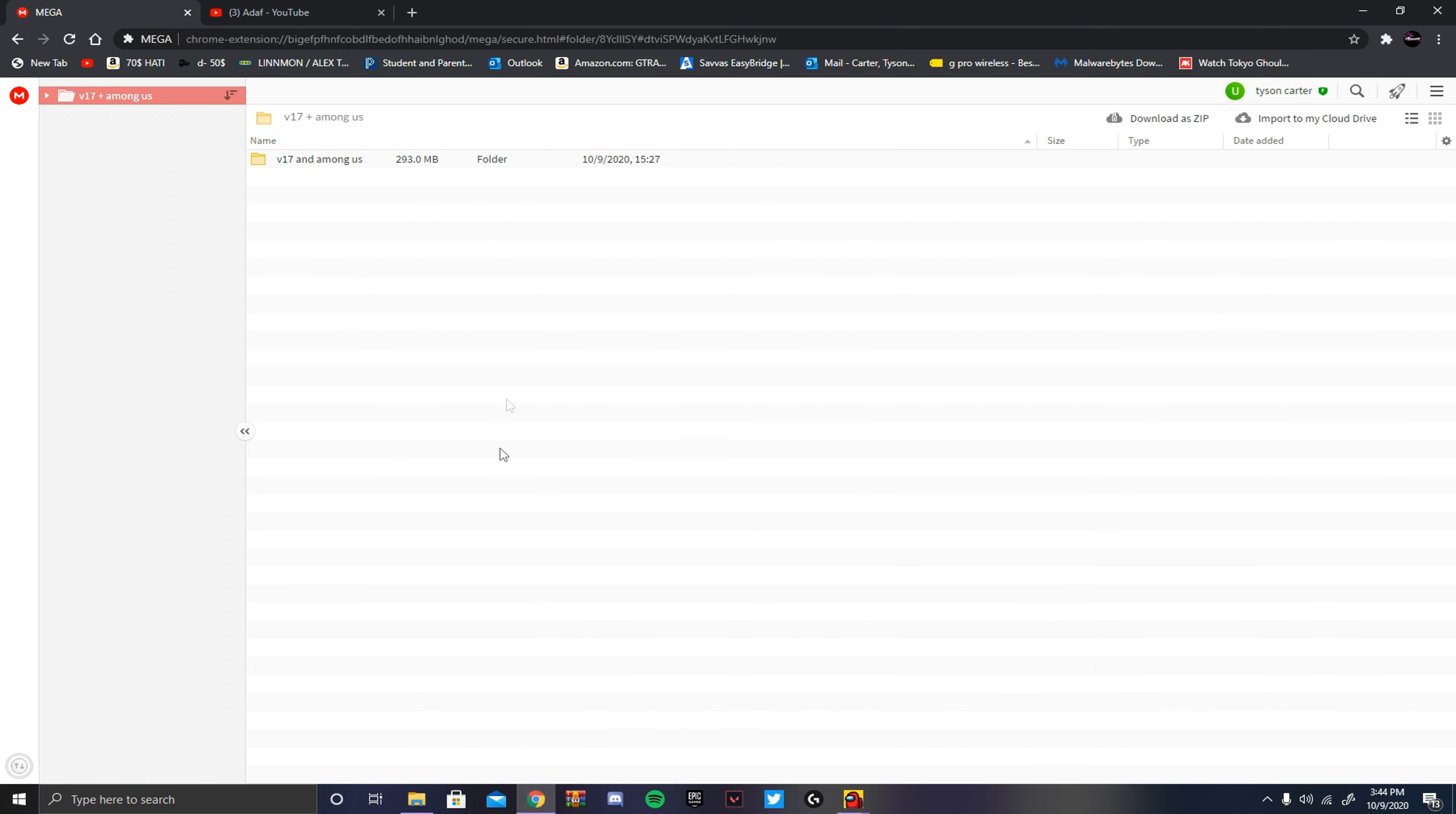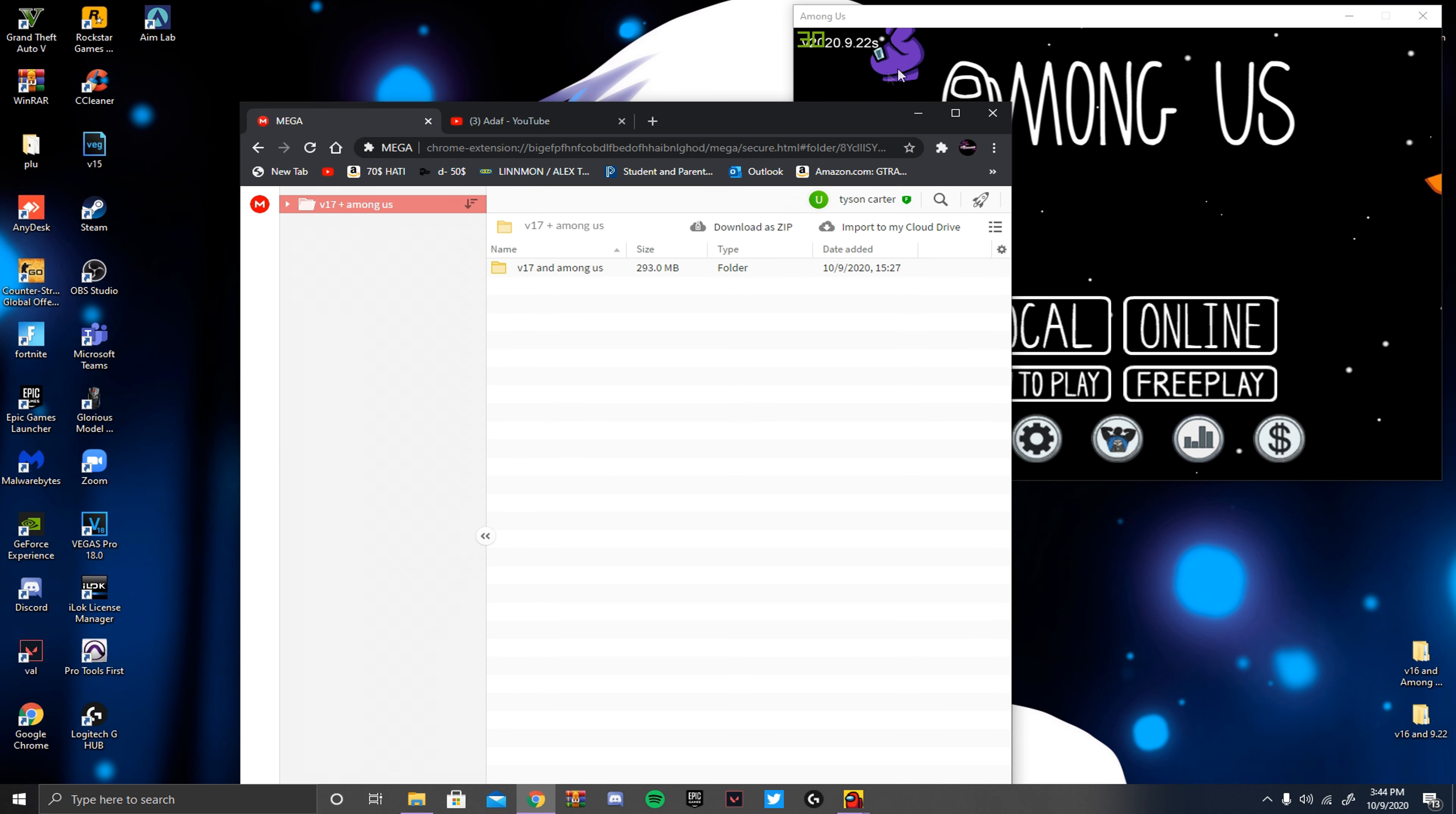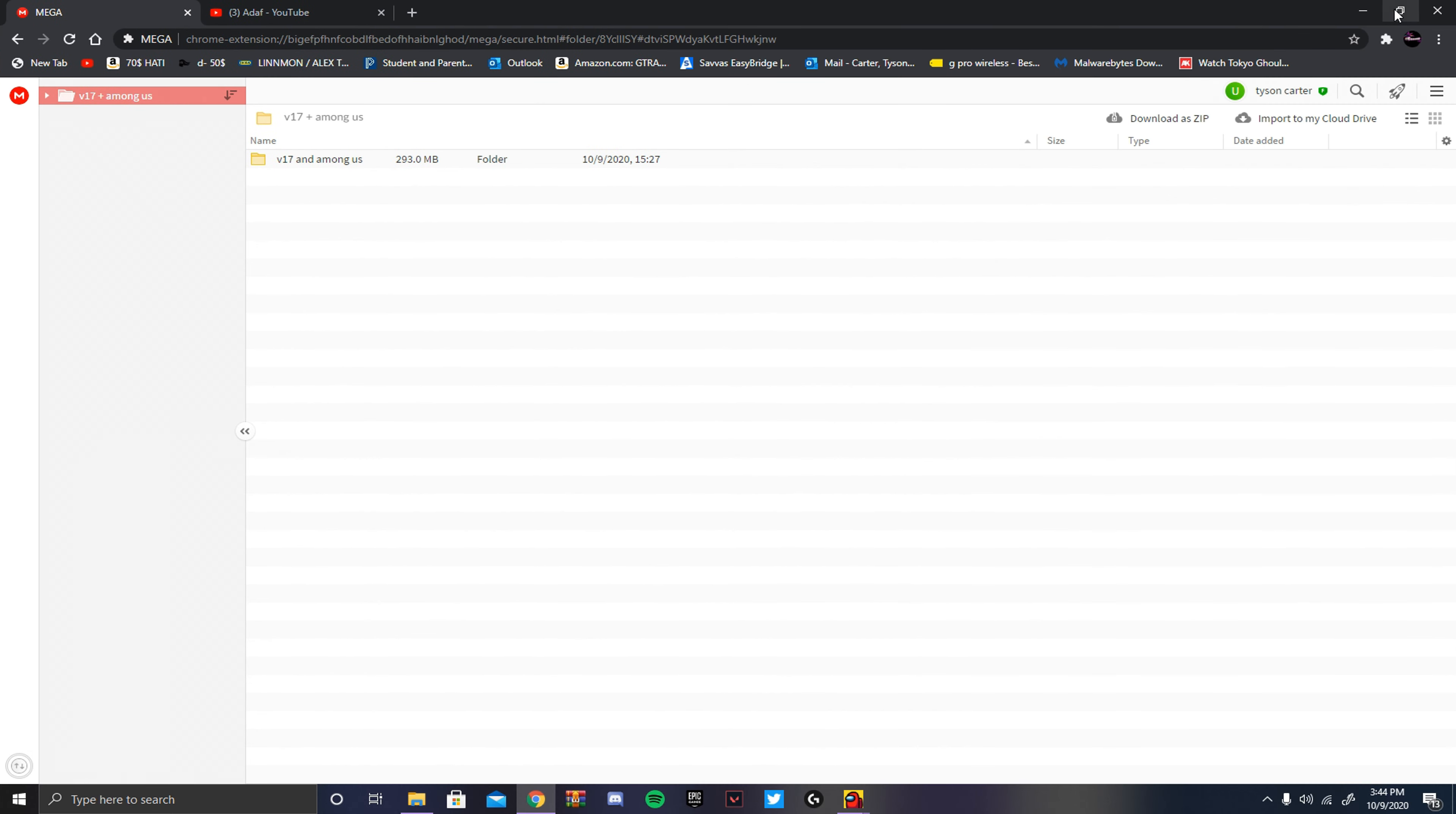What you're going to do now is click the link in the description. It should bring you to this mega page, this mega file that I made. You're going to click download as zip, and just wait for it to download at the bottom left. Once it's done downloading, it should either open a WinRAR if you have it, or just a normal file. What you want to do is minimize the tab, and then move it to your desktop.